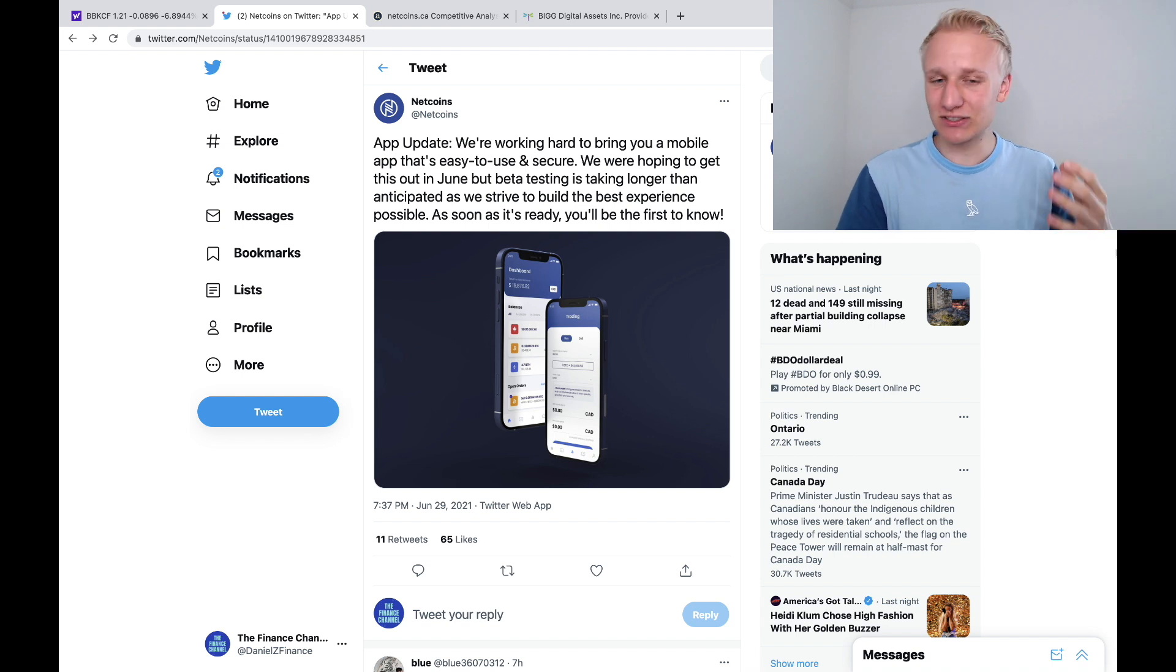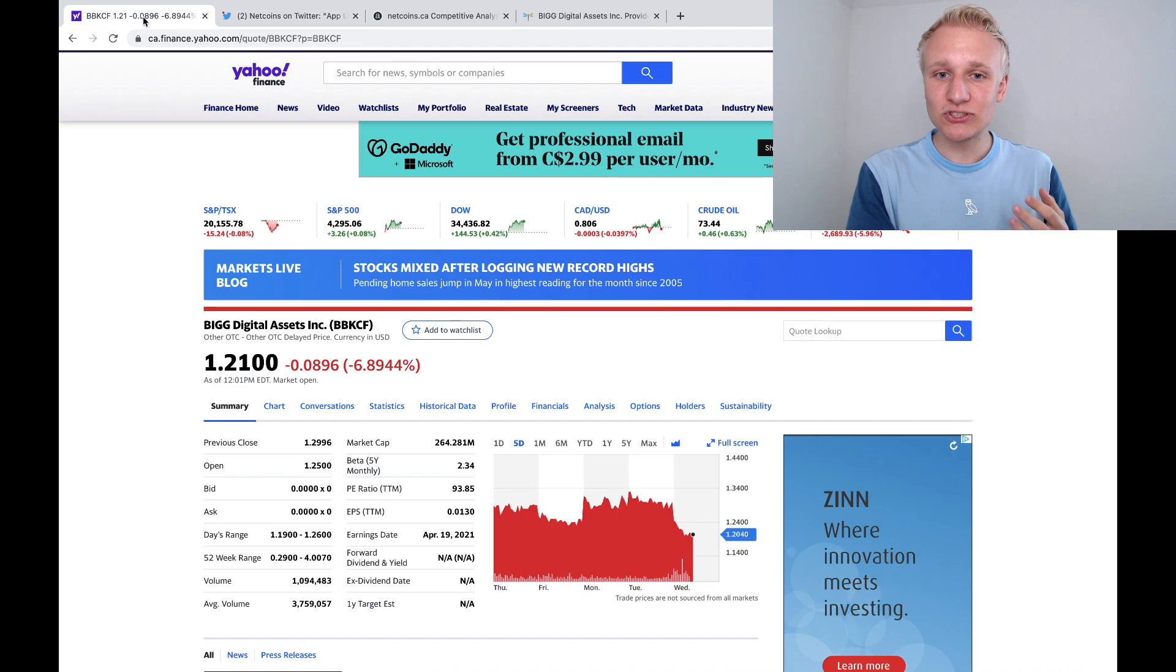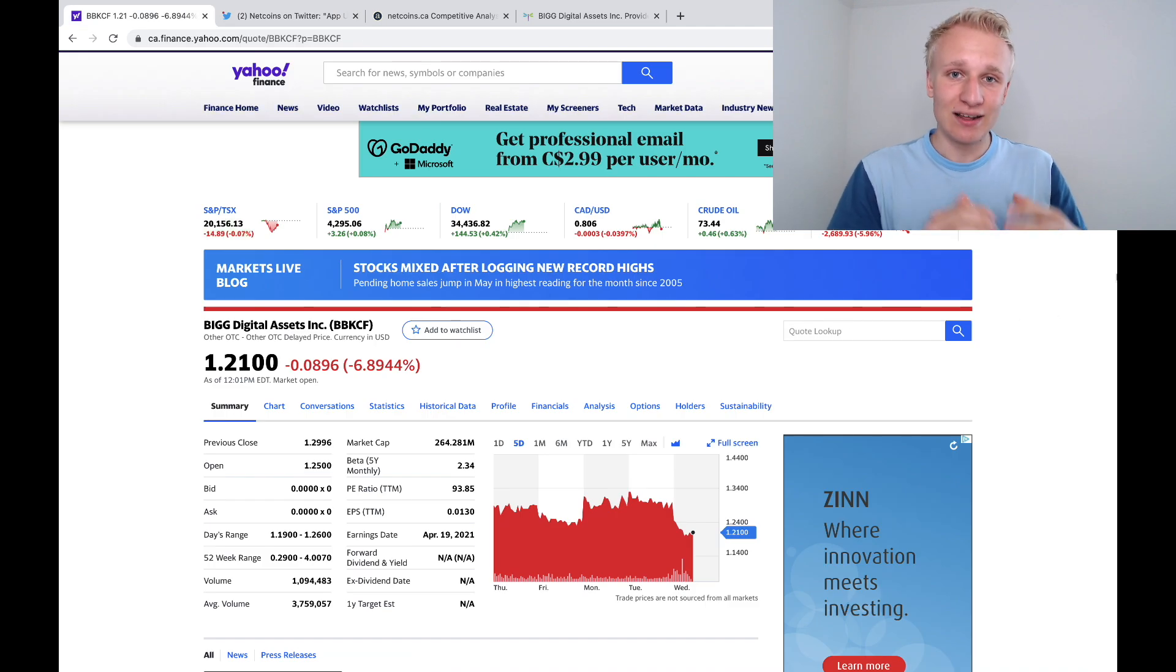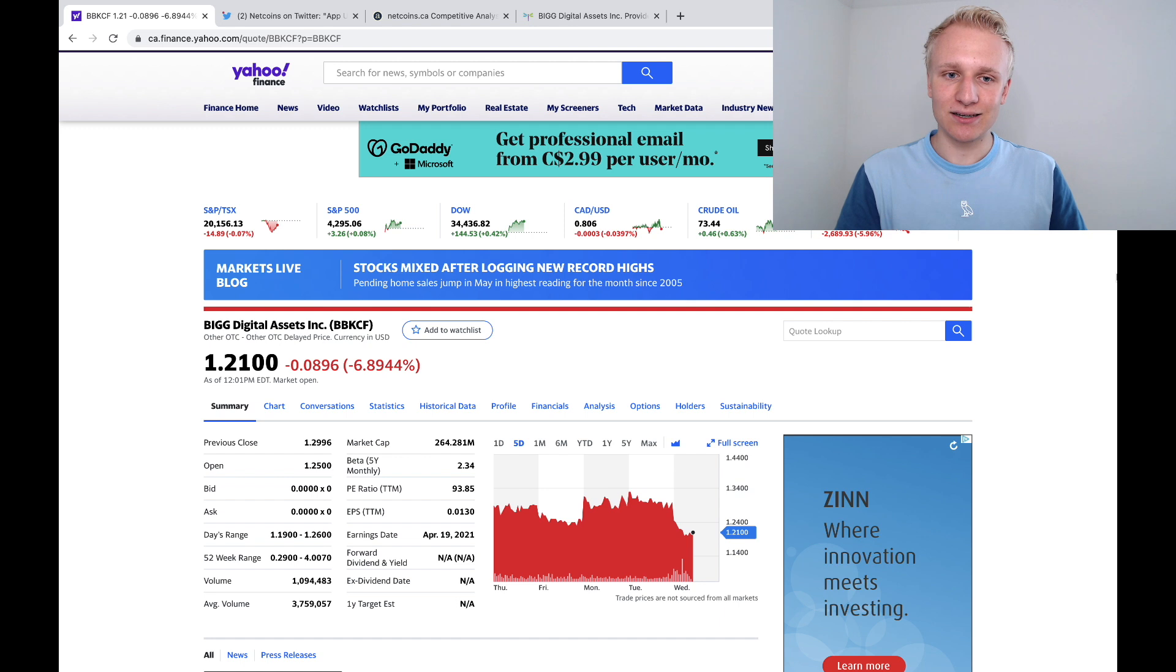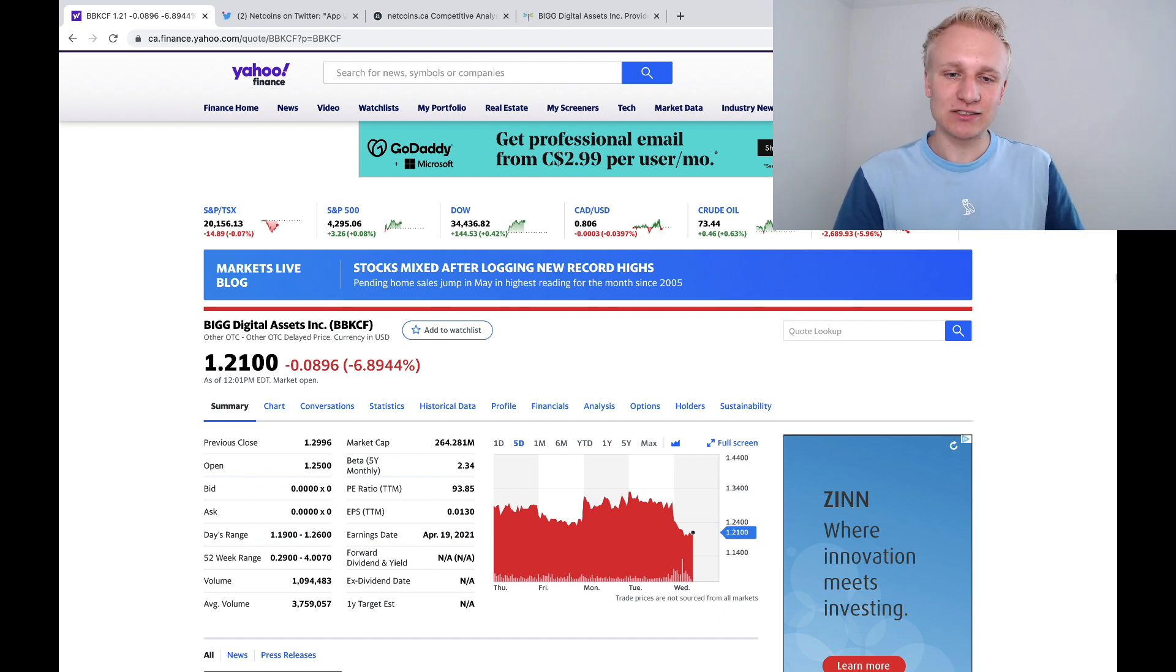Why did you say it was going to be out at the end of June if it's not? They've said multiple times that it's almost certain by the end of June the NetCoins app will be available in Canada. Here we are at the end of June, and yet again, they delay the app.